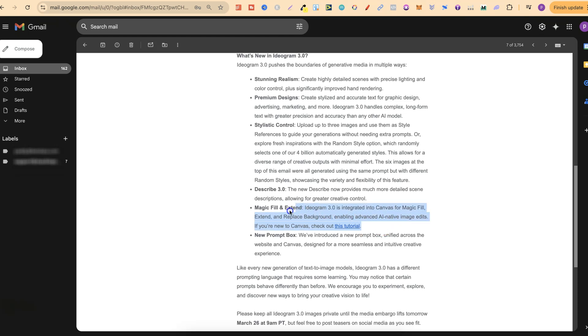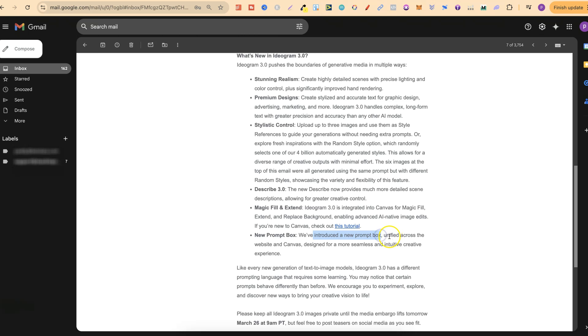This is something that I haven't played around with as well but I will be over the next few days. There's also a new prompt box. They've introduced a new prompt box unified across the website and Canvas, designed for a more seamless and intuitive creative experience.